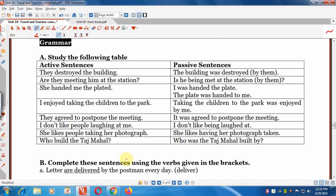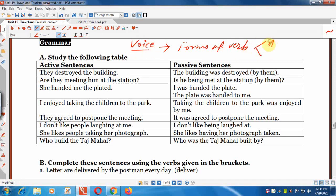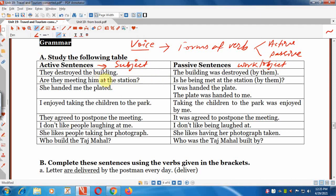Now the grammar section: active and passive voice. Voice means forms of verb, which can be either in active form or passive form. In active sentences, the subject — the doer — is focused. In passive voice, the work or object is focused. There are some rules for changing active sentences into passive sentences, and here are some examples to help us understand this grammar topic.